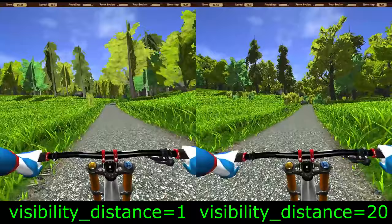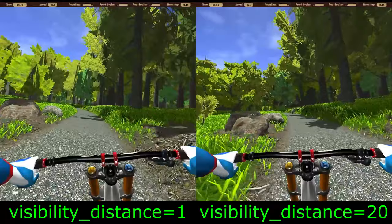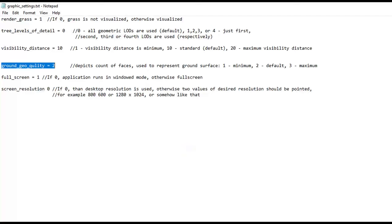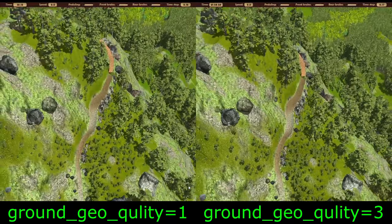Visibility distance is a parameter that determines the distance at which objects are visible. The minimum value of 1 allows you to improve performance, while a value of 20 allows you to see object as far as possible. The default value is 10. The ground geo quality determines how many polygons are used to represent the ground. Three options are possible: 1, 2 or 3. The default value is 2.